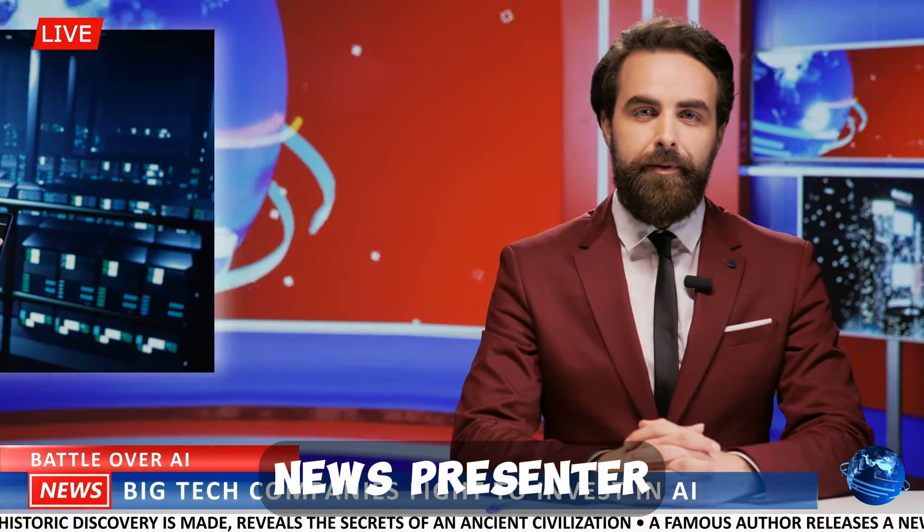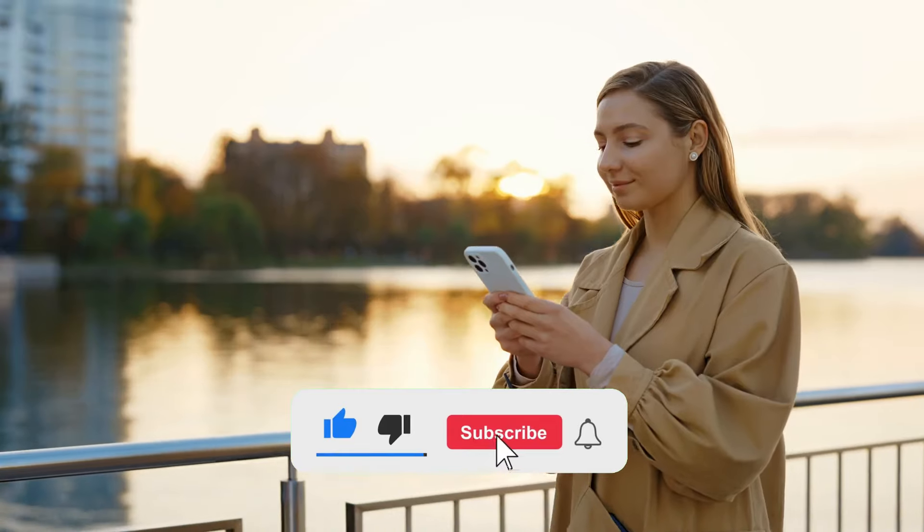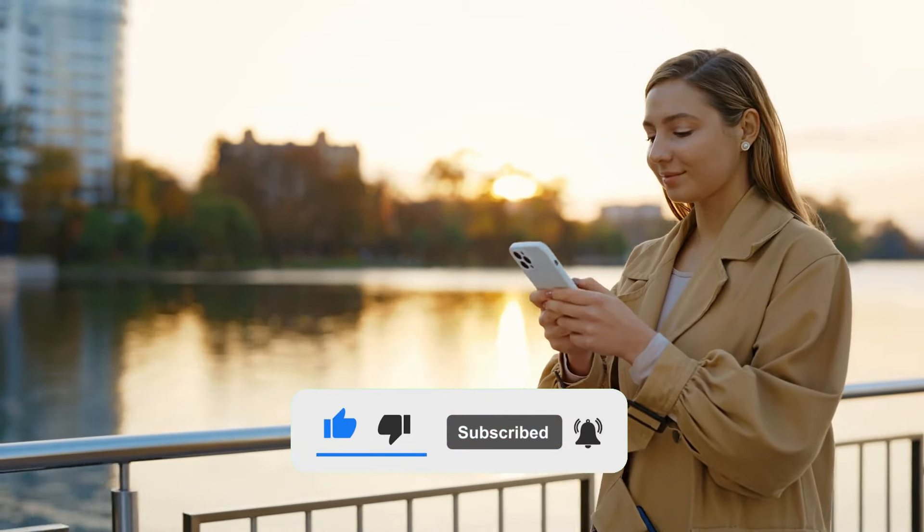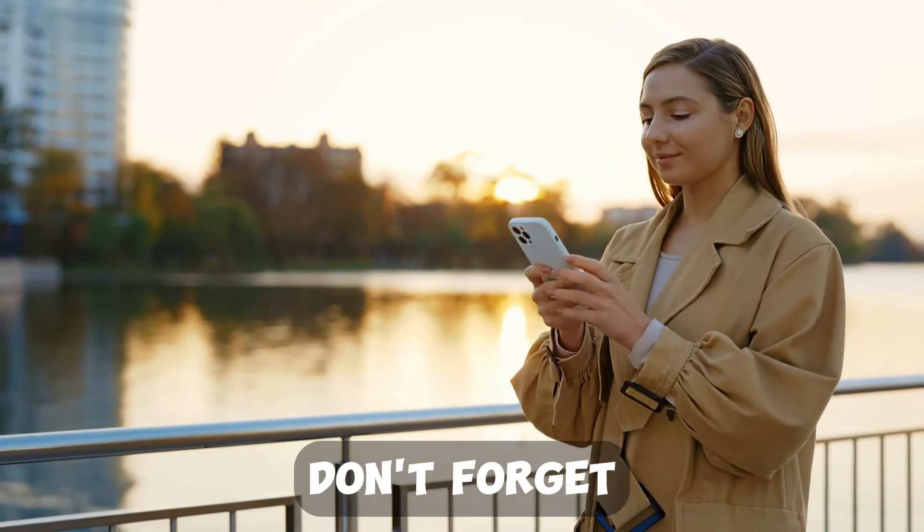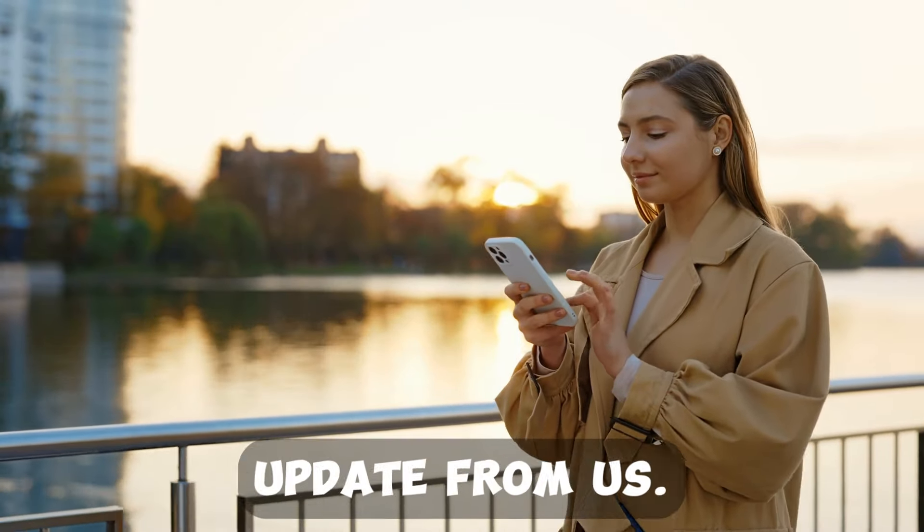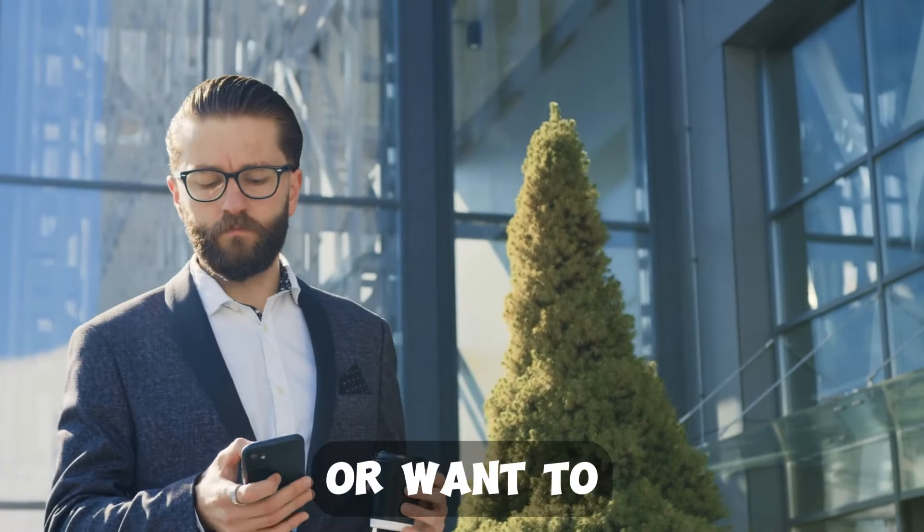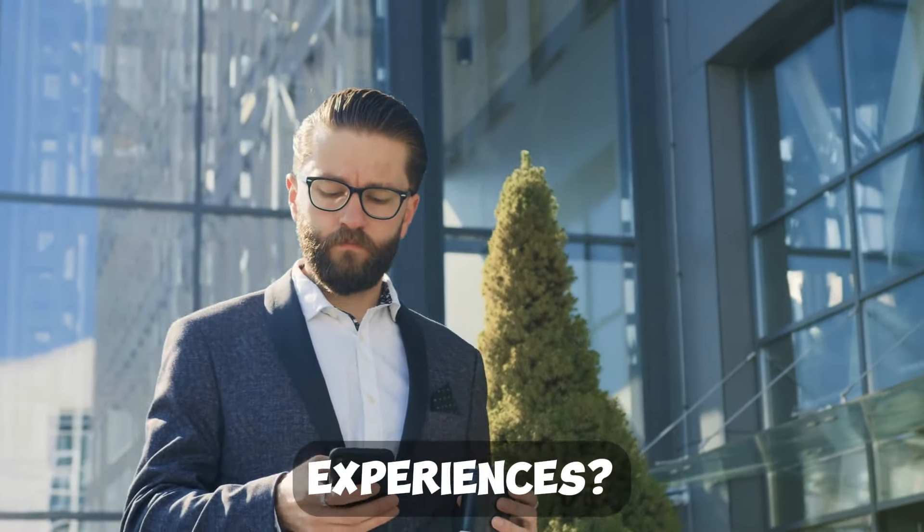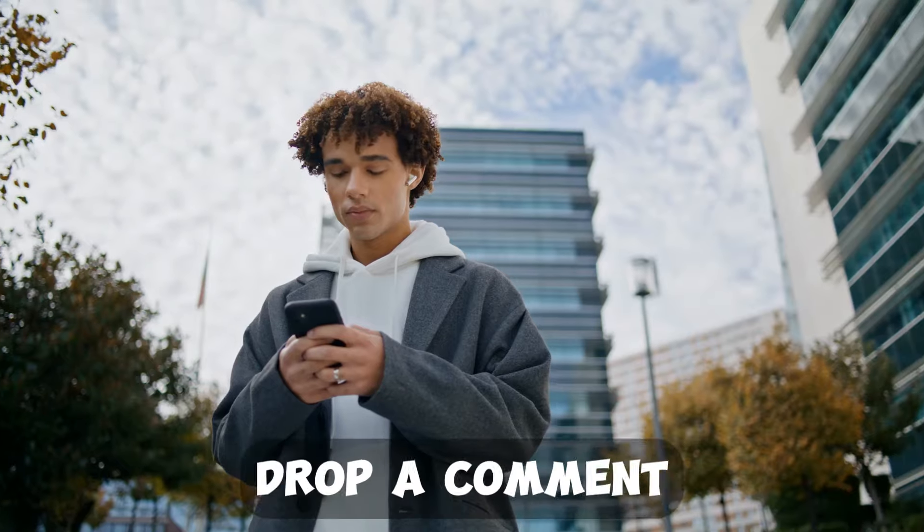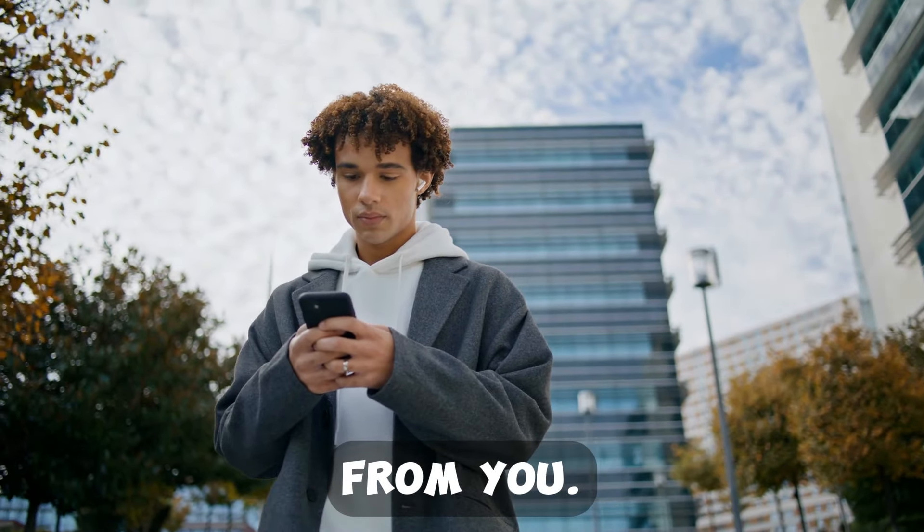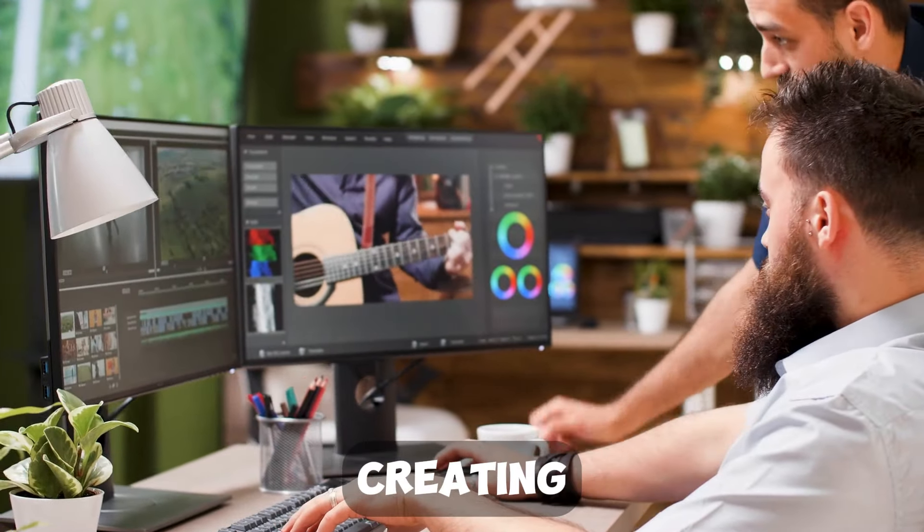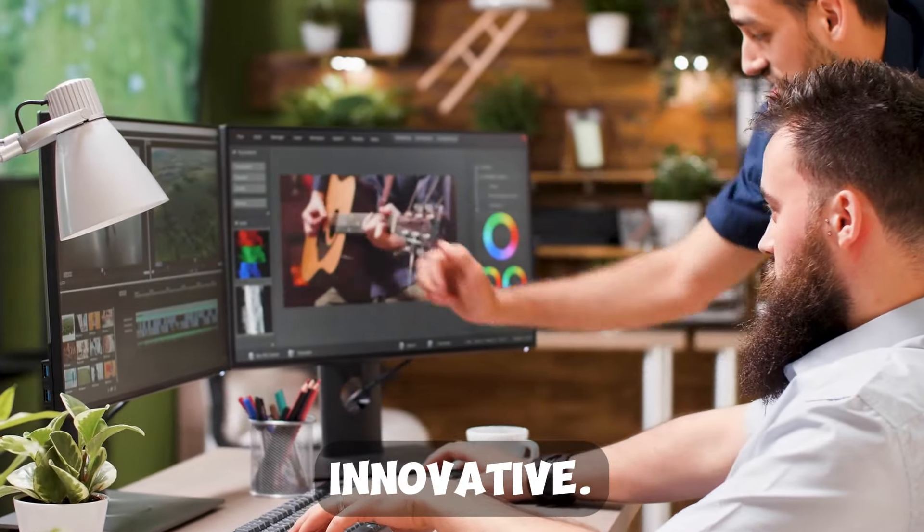Thank you for watching our tutorial on how to create an AI news presenter using CapCut. If you found this video helpful, please give it a thumbs up and subscribe to our channel for more helpful guides and tips. Don't forget to hit the bell icon so you never miss an update from us. Have questions or want to share your own experiences? Drop a comment below. We love hearing from you. Until next time, keep creating and stay innovative.